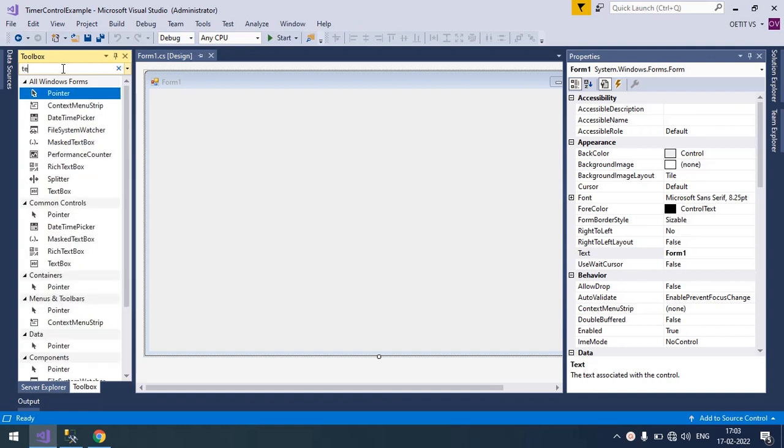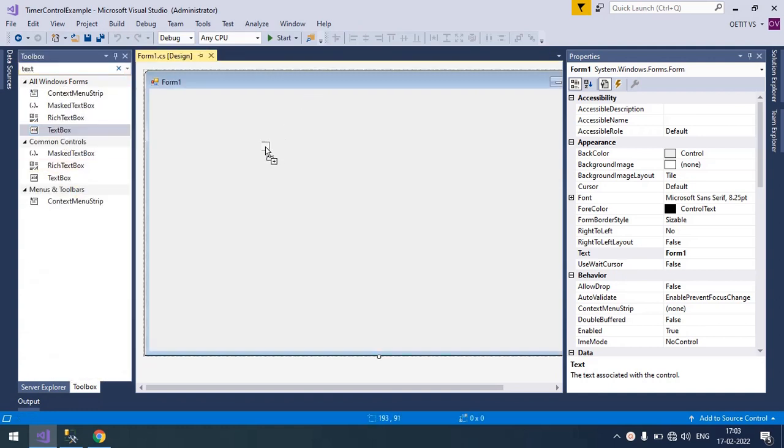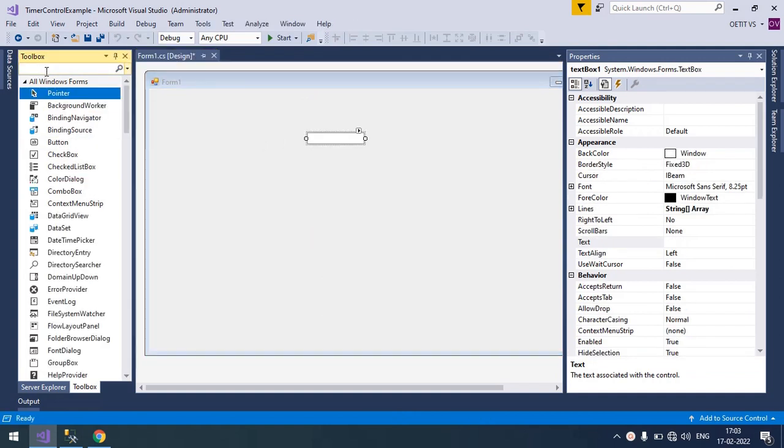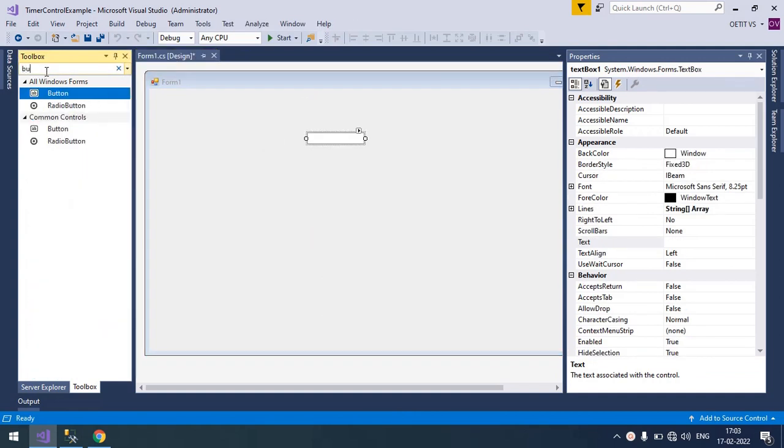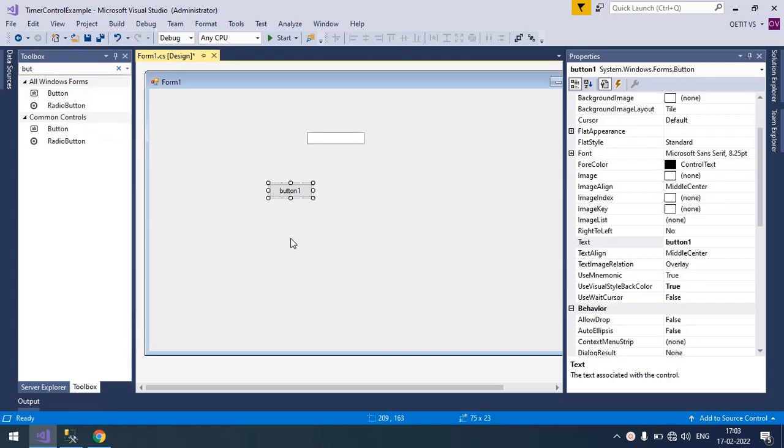Right now I'm going to take one text box here and two buttons. First one is to start the timer and second one is to stop the timer.